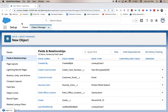Hey everyone, welcome back to my channel. Today we're going to be going over how to create a rich text field. Really the only use case for a rich text field is where you'd want to add a photo or an image. We're going to do this on our new object labeled 'New Object'.